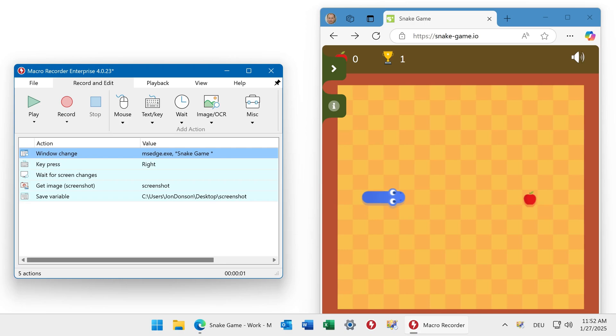We have a classic snake game and once the snake reaches this region, Macro Recorder shall capture a screenshot and save it onto the desktop. Let's try.